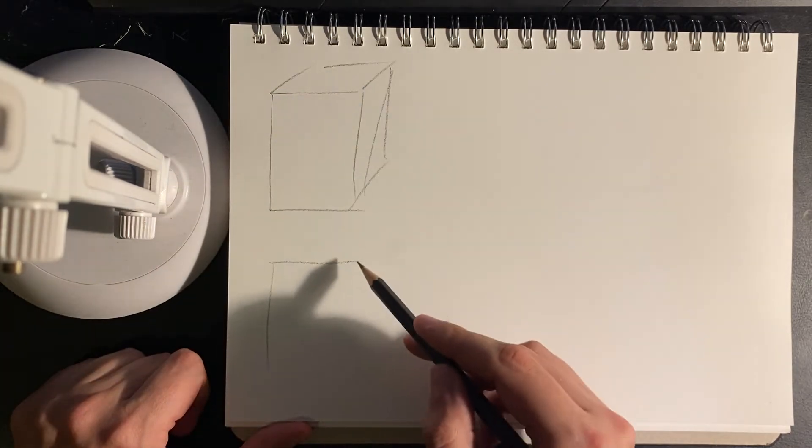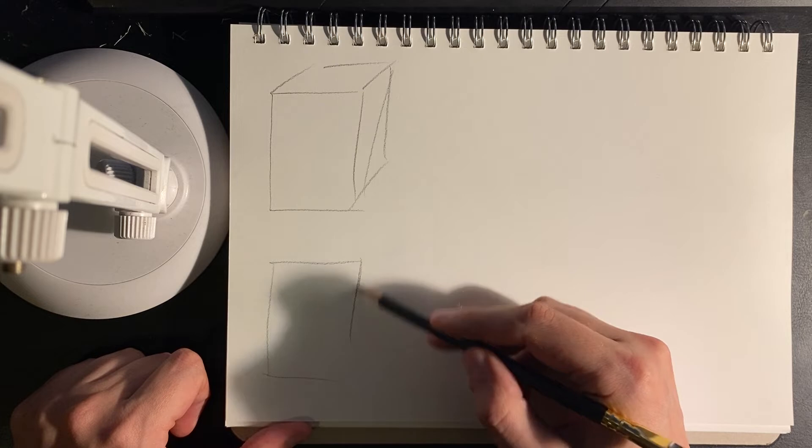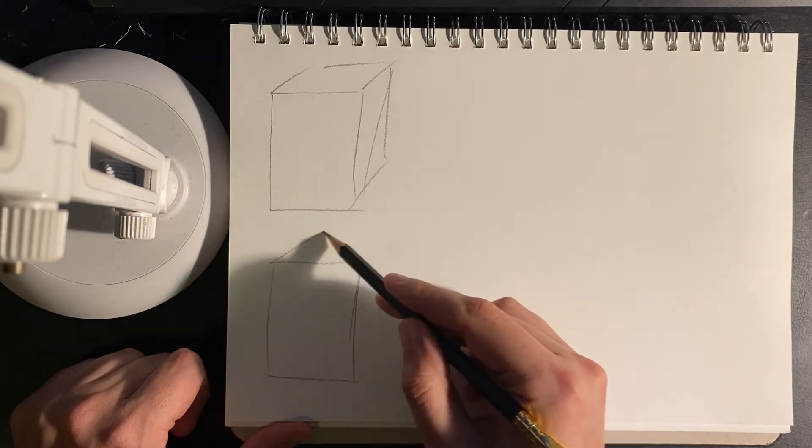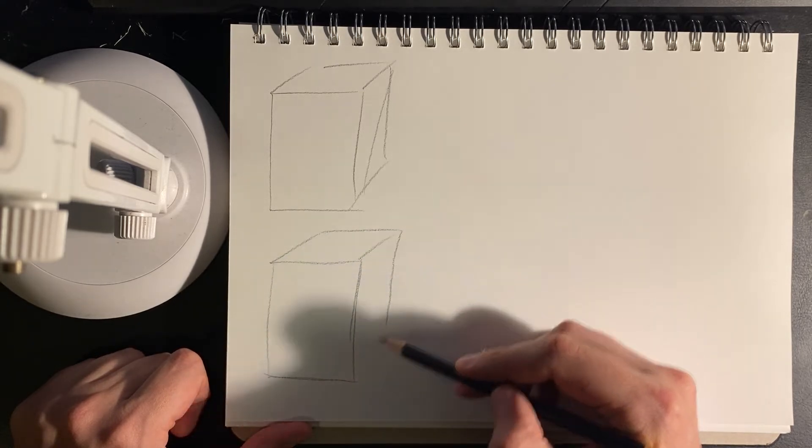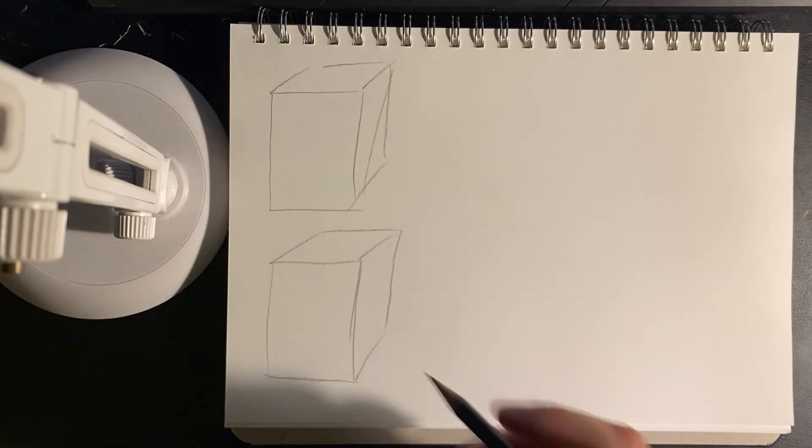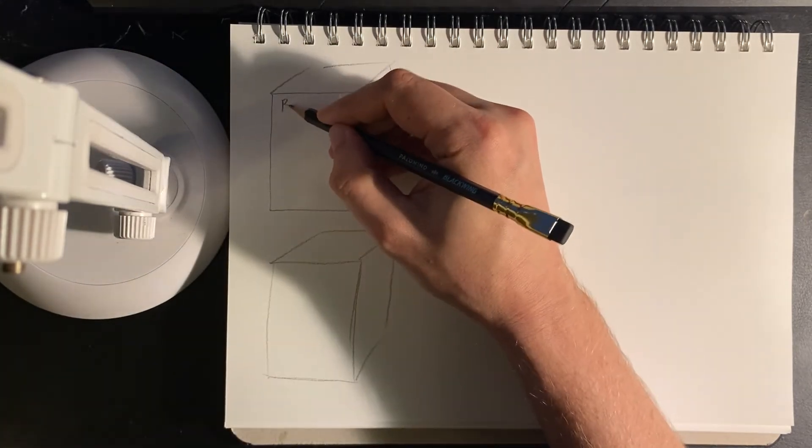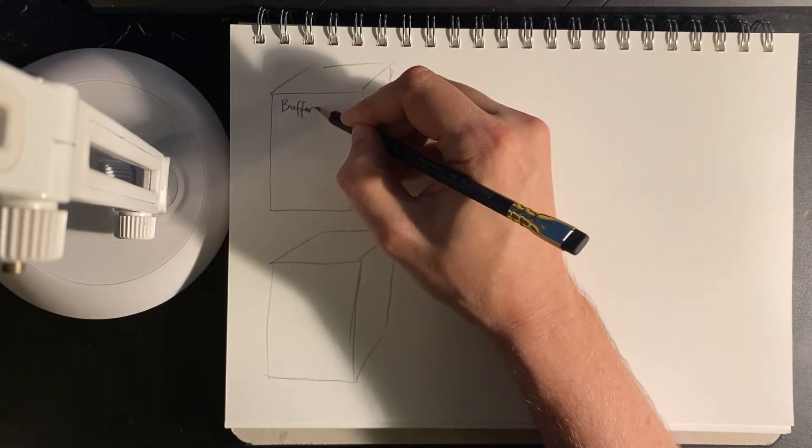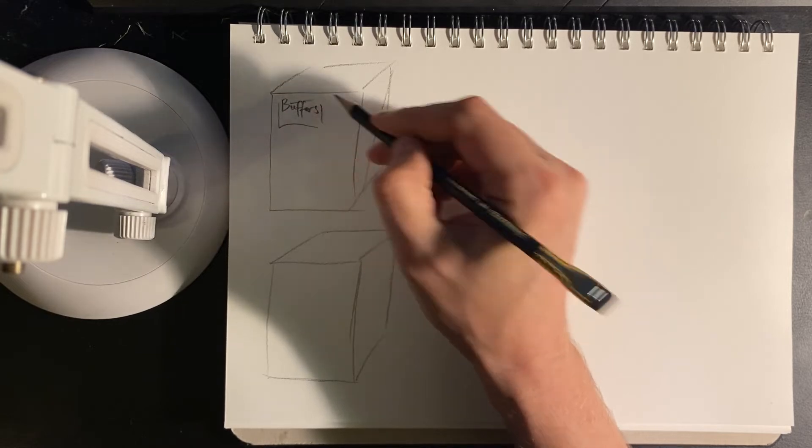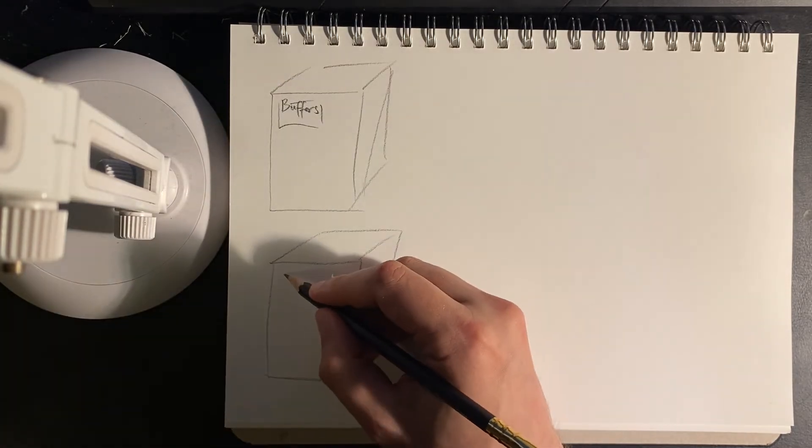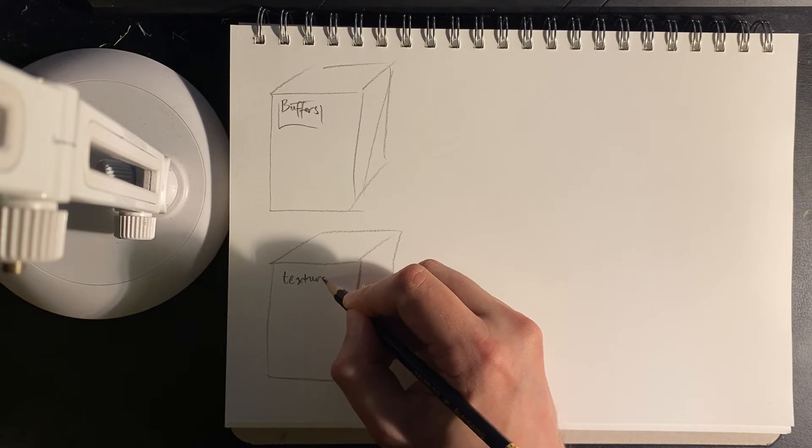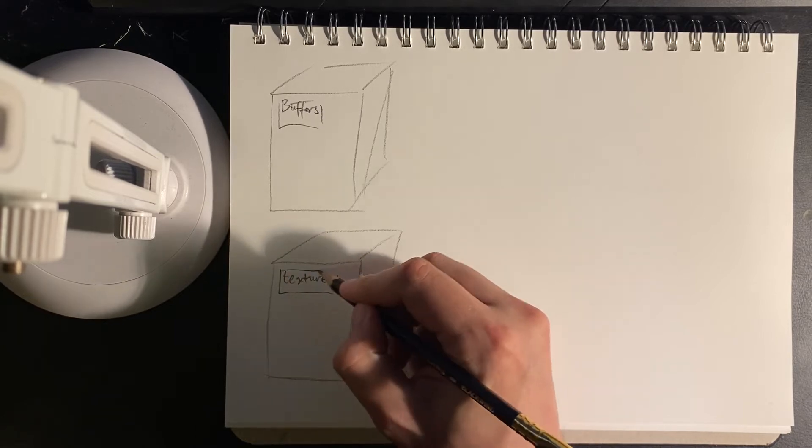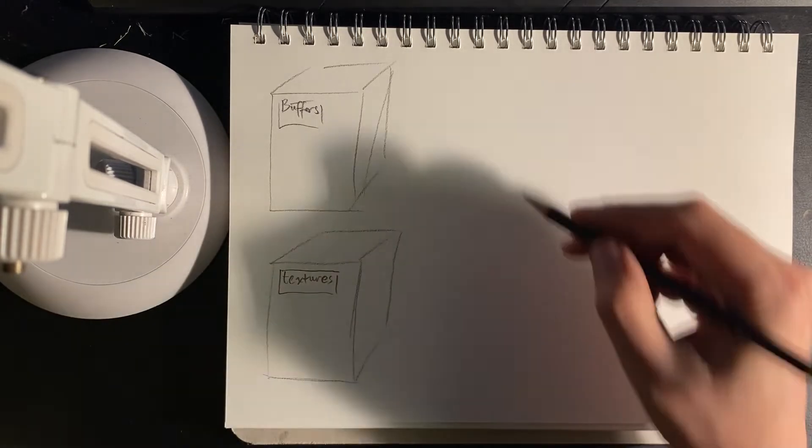So before I was talking about storage cabinets for different types of resources. And the two that I want to talk about here are buffers and textures. I mean, I'm really just going to talk about buffers, but I'm just going to have this as an example. So we have a storage cabinet for all types of buffers and a storage cabinet which stores textures in our art department.